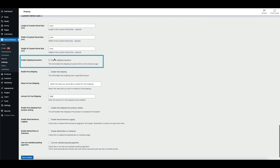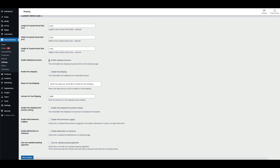The custom parcel sizes will go according to the custom dimensions provided. Moving on to the Enable Shipping Insurance checkbox. This will enable the shipping insurance field on the checkout page so buyers can choose if they want to insure their parcels or not.